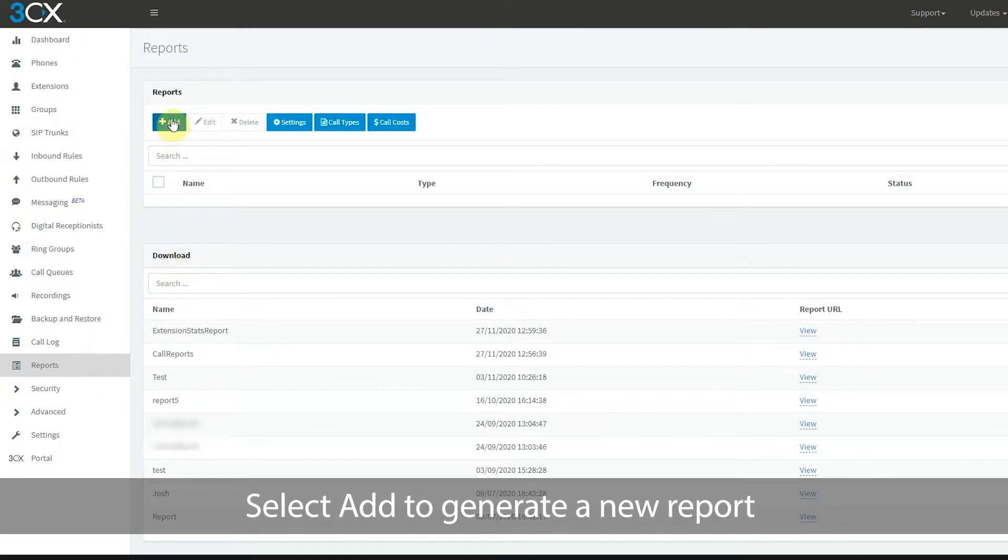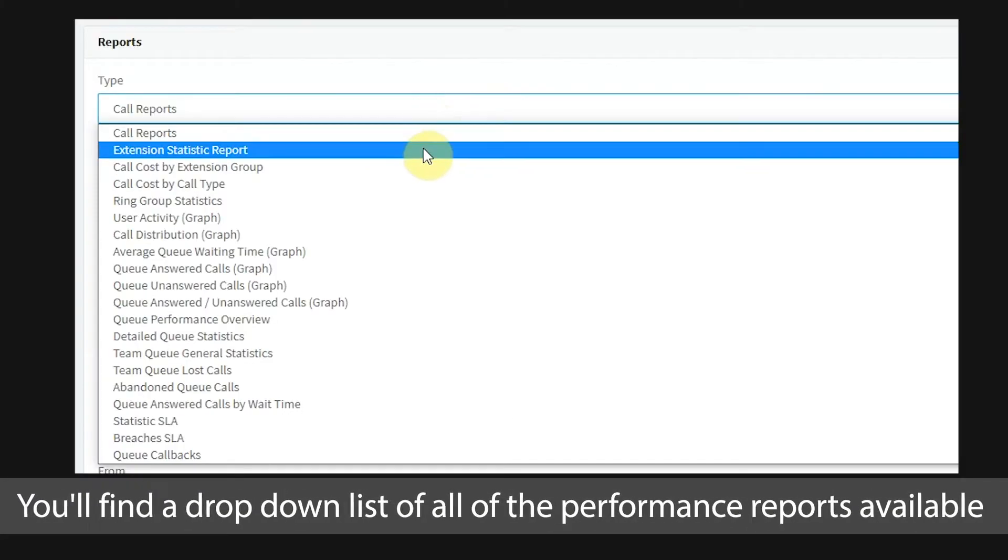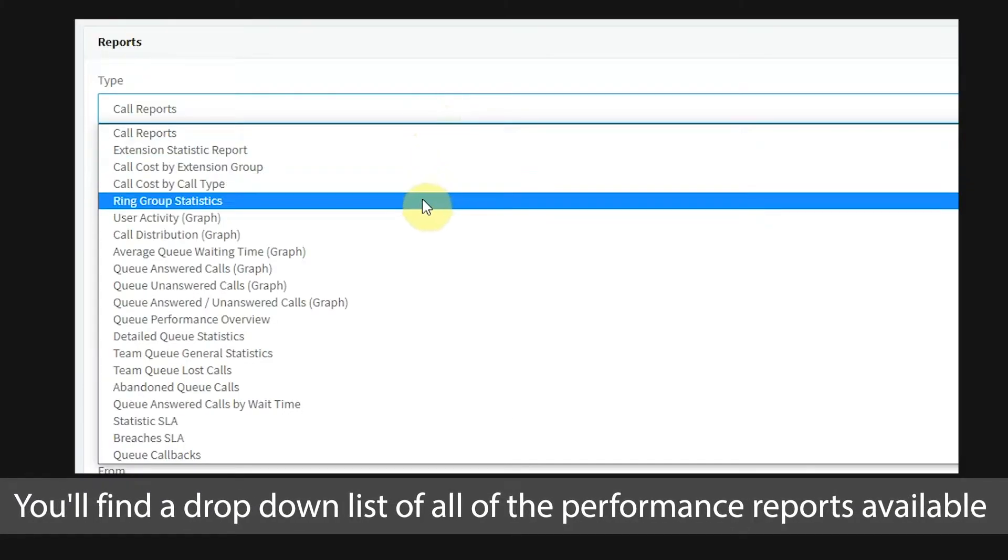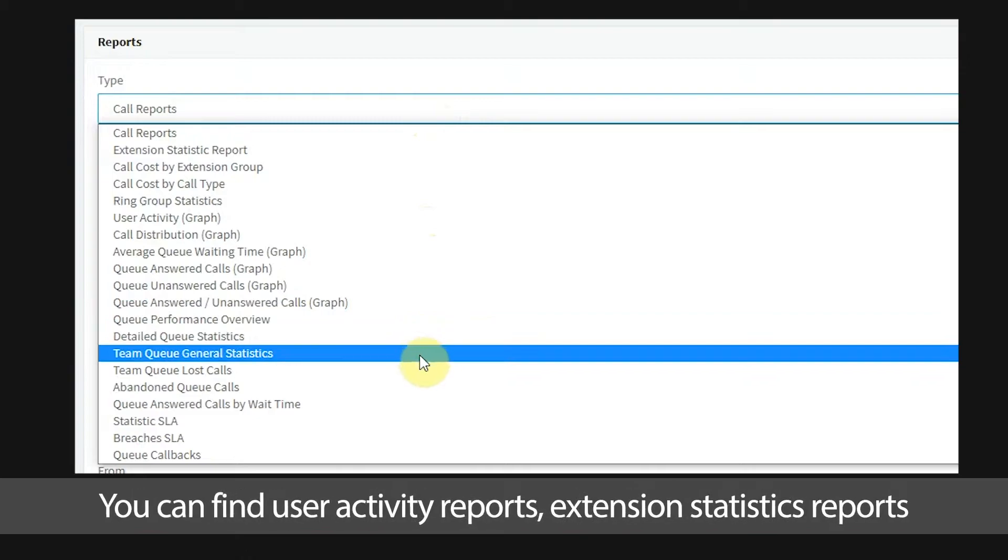Select add to generate a new report. You'll find a drop down list of all of the performance reports available.